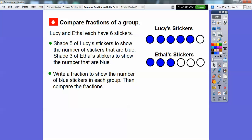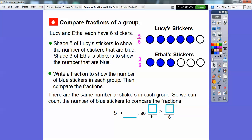We write fractions to show the number of blue stickers in each group. Lucy has five of the six shaded, so we represent this as five-sixths. Ethel has three out of six shaded — they have the same denominator of six. Since the denominators are the same, we can count the number of blue stickers to compare. Since five is greater than three, five over six is greater than three over six. When fractions have the same denominator, you just compare the numerators.